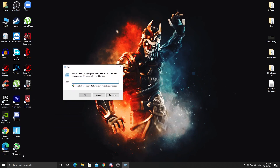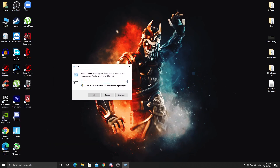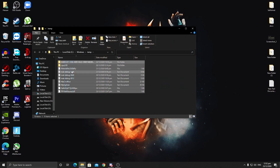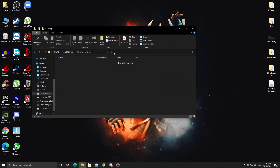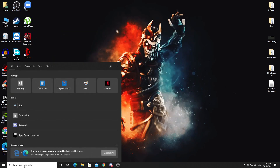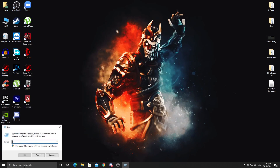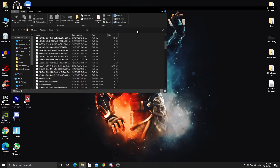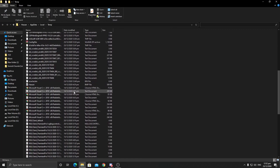You can also type 'run' into the search bar and press Enter. Here is the Run window — type 'temp' and press Enter. Here are all these files. Now close that window, go back to the Windows search bar, type 'run' and press Enter. This time type '%temp%' and click OK.